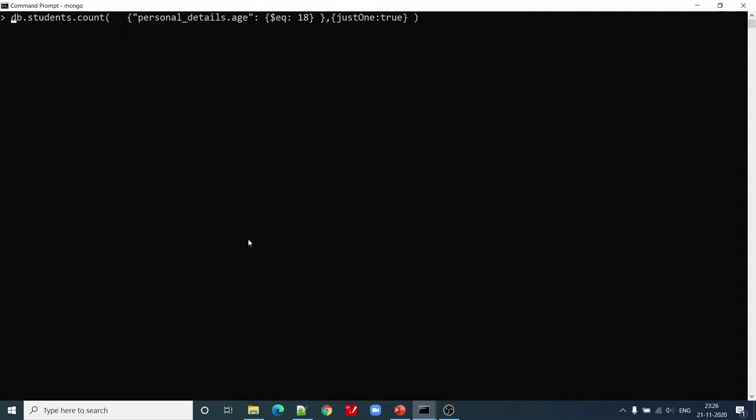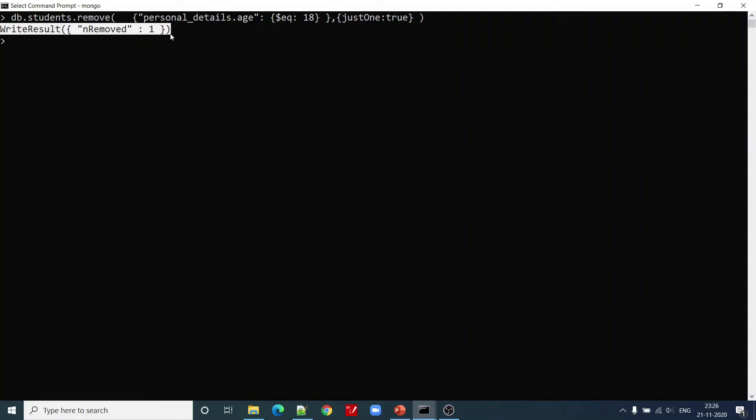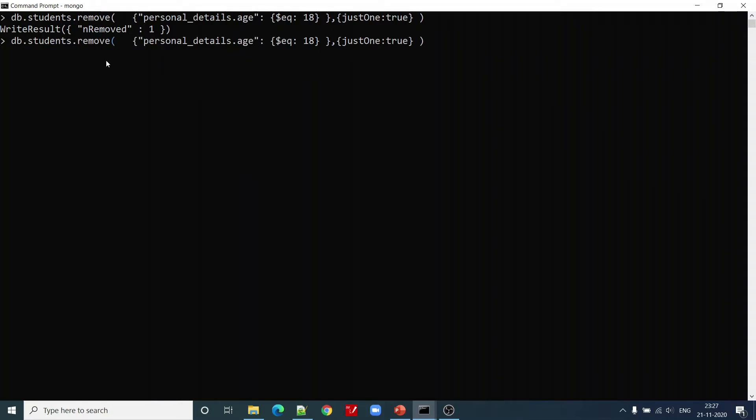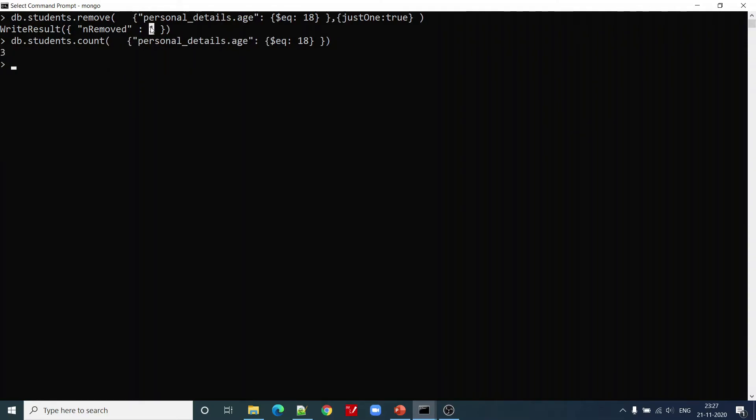Now let us try remove, passing justOne true. We can see that the number of records removed is one. Now let us try to find out the information, how many records do we have now in our system. Using count, there are three records. One has been deleted, before that there were four records.